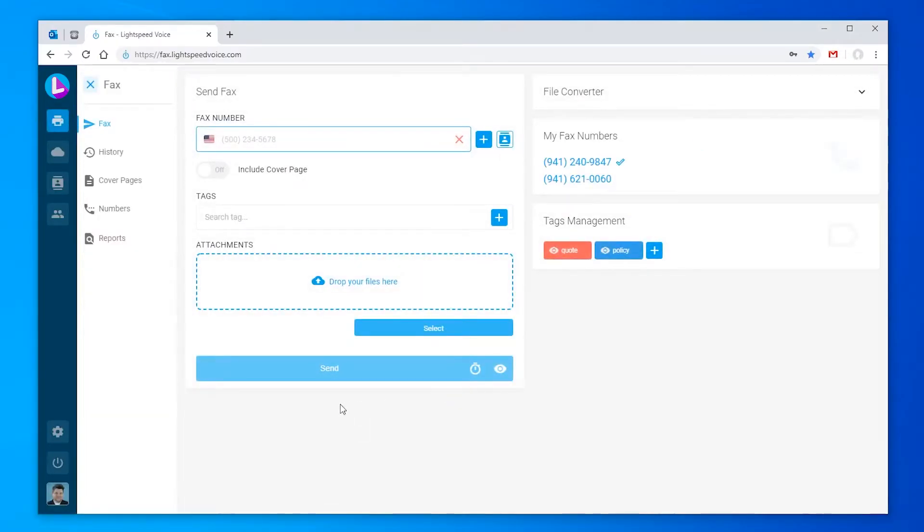Once logged in, you'll be on the main dashboard page for the faxing portal. We'll start with the fax tab as it will be the most used day to day and cover the most important function, faxing.